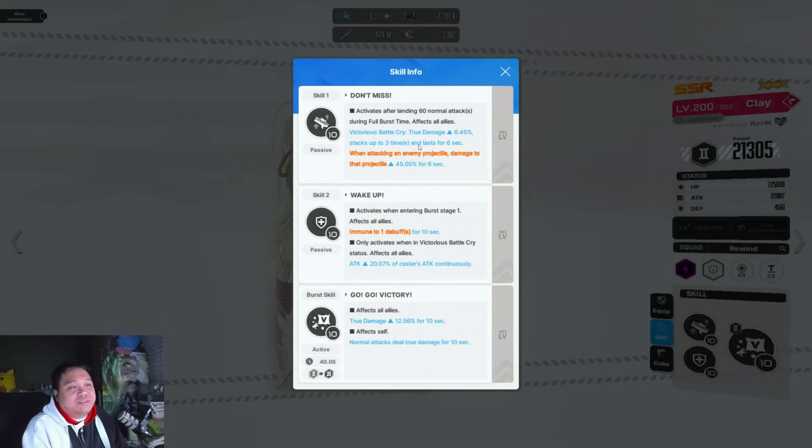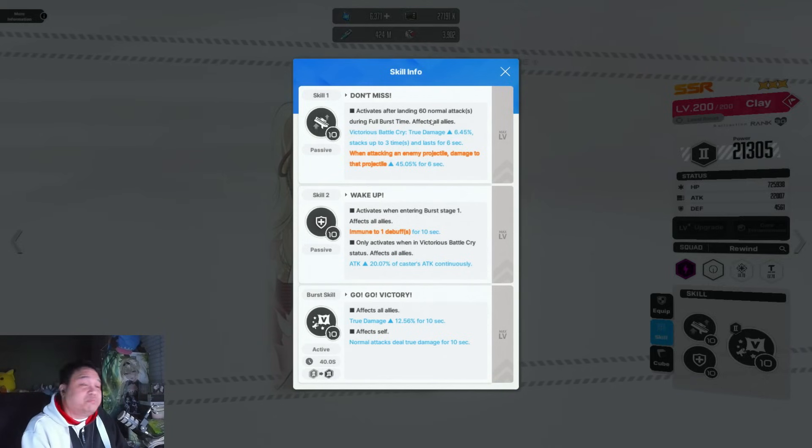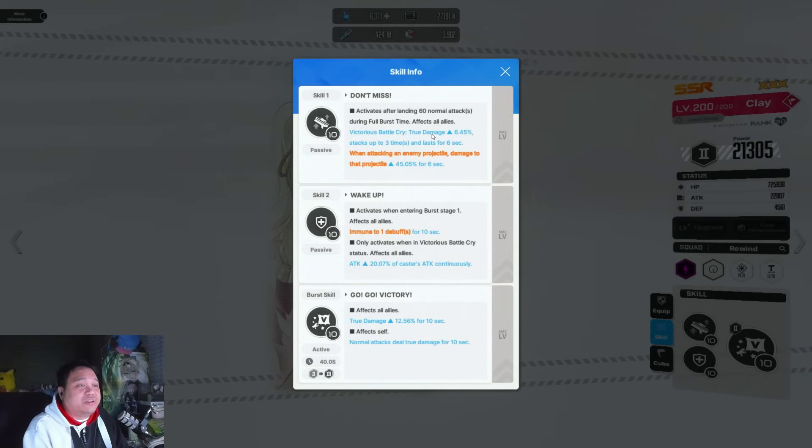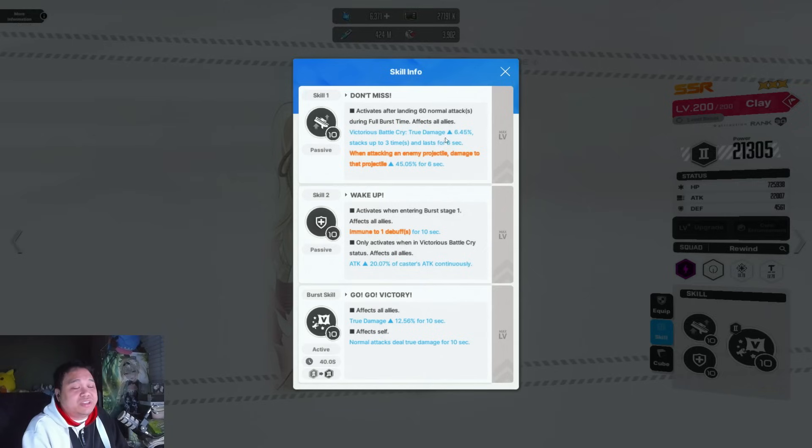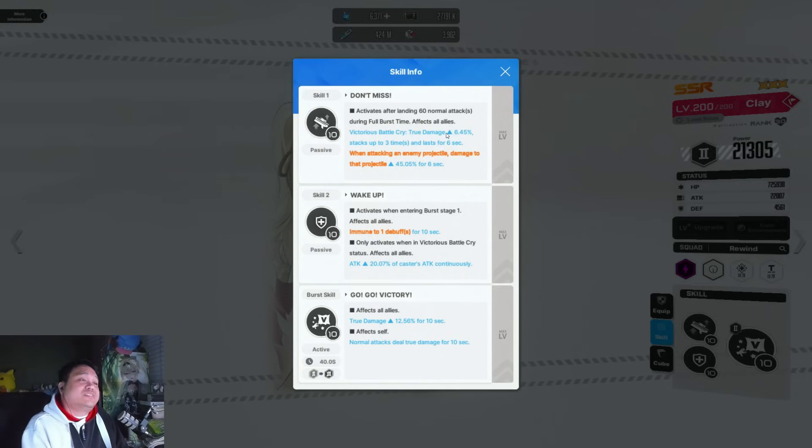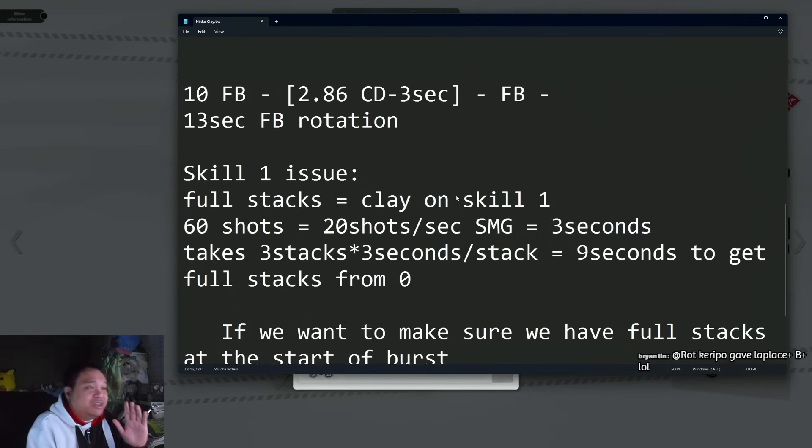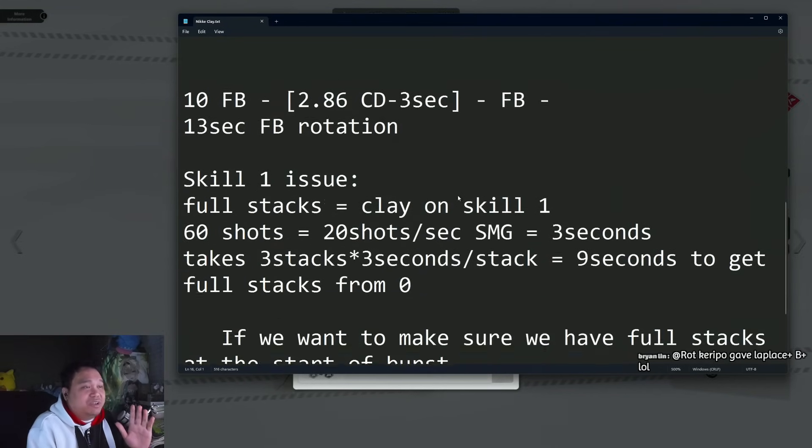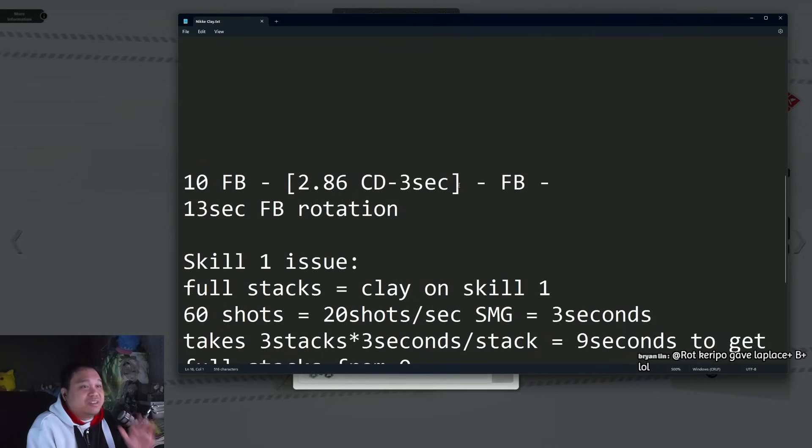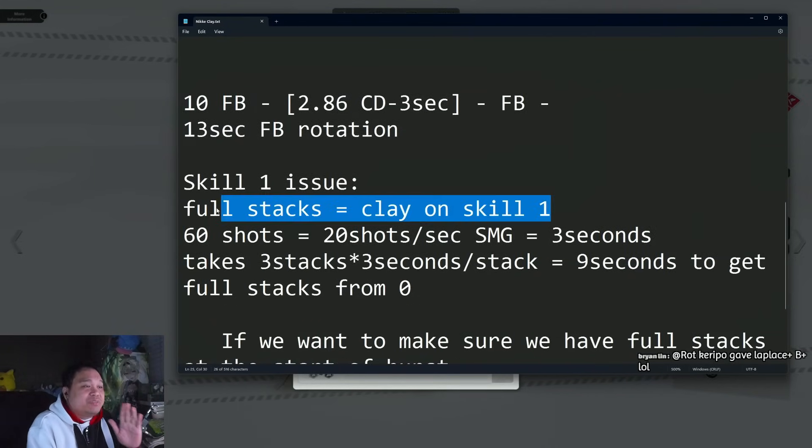Initially when I was doing pre-analysis, I was telling how you can pretty much almost have like 100% uptime on it. There's some flaws to it, so let's start off with the skill one issue.